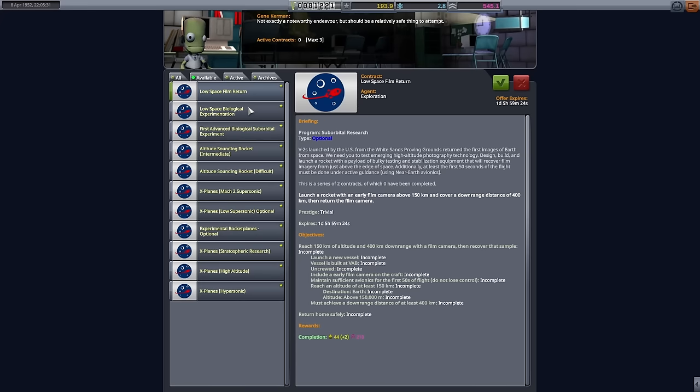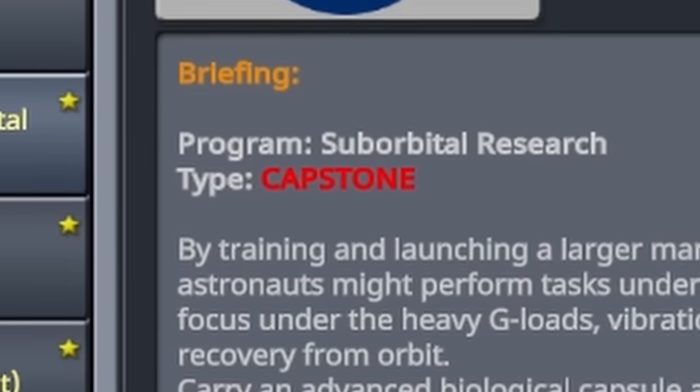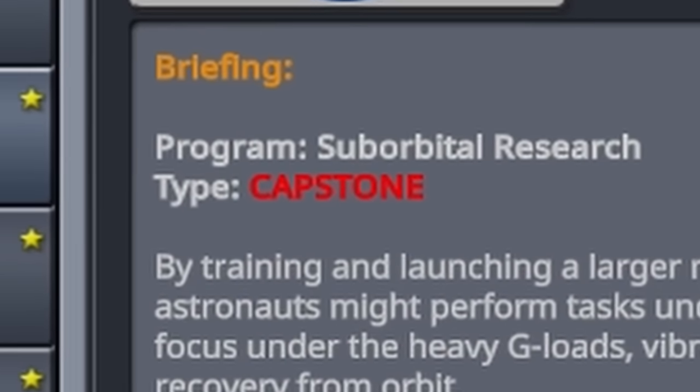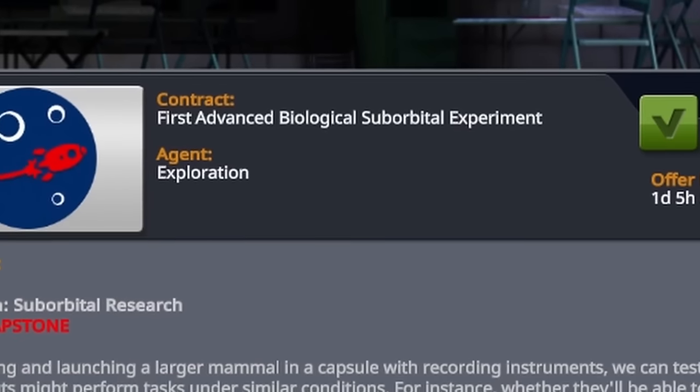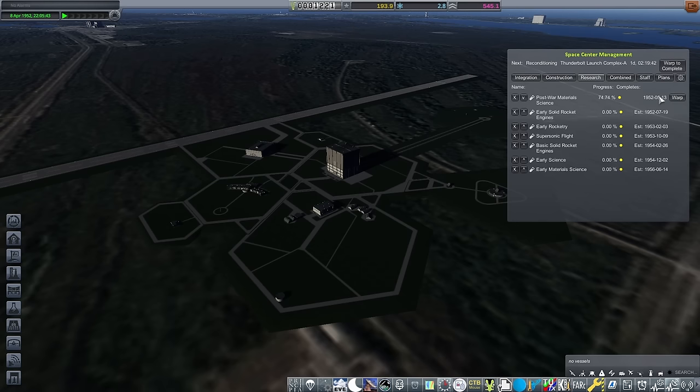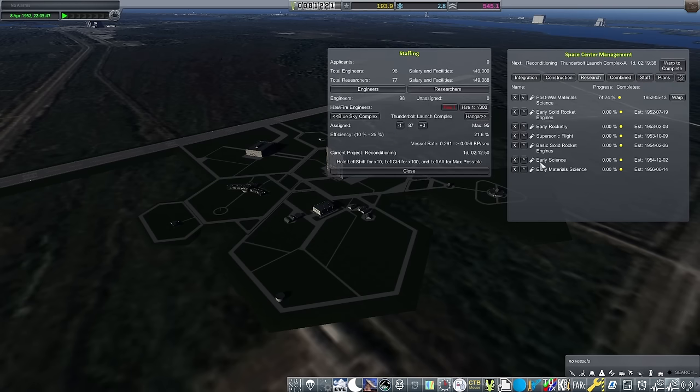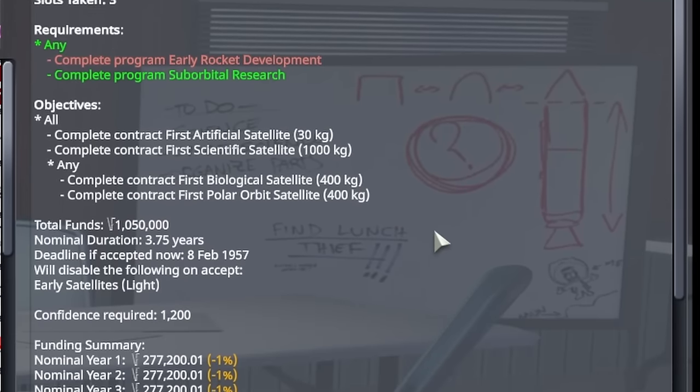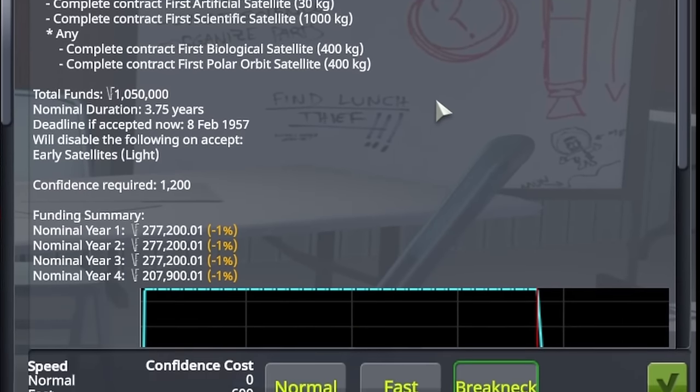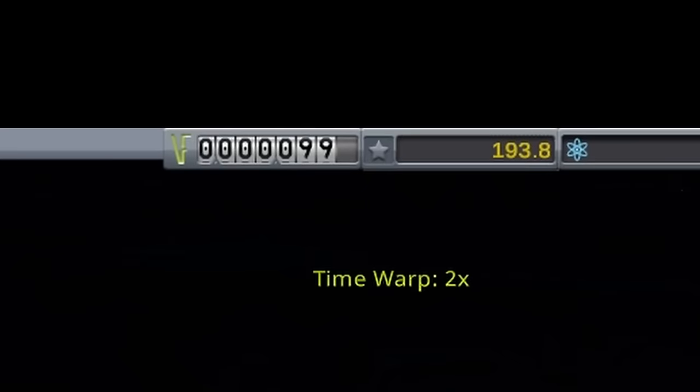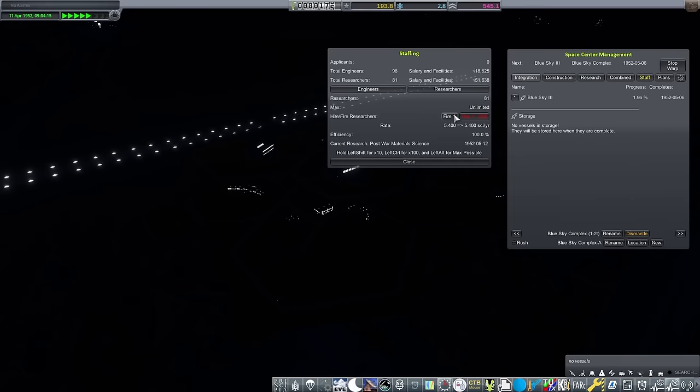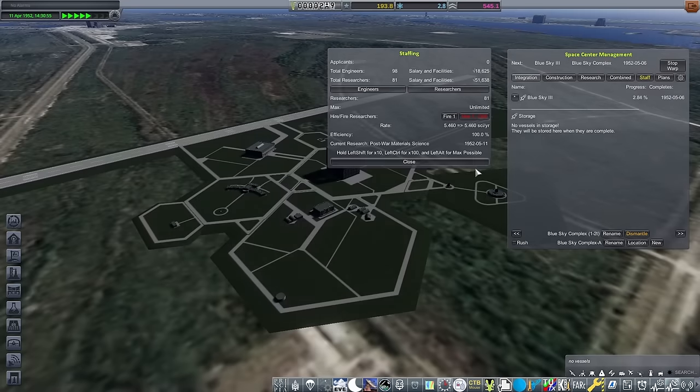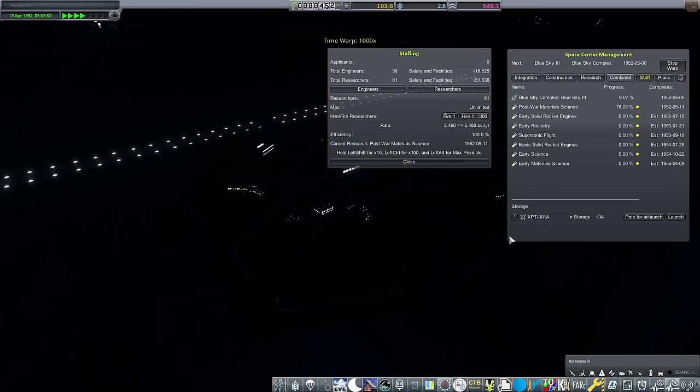Having completed the camera contract, as well as the first suborbital biological experiment, unlocked the capstone contract for the program. The first advanced biological suborbital experiment. I really want to get this done and end the program, as picking up the first satellites program is going to get me a lot more funding.